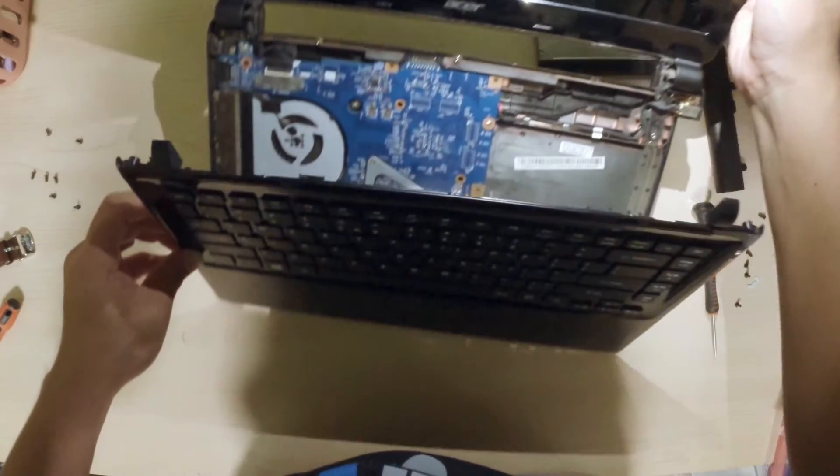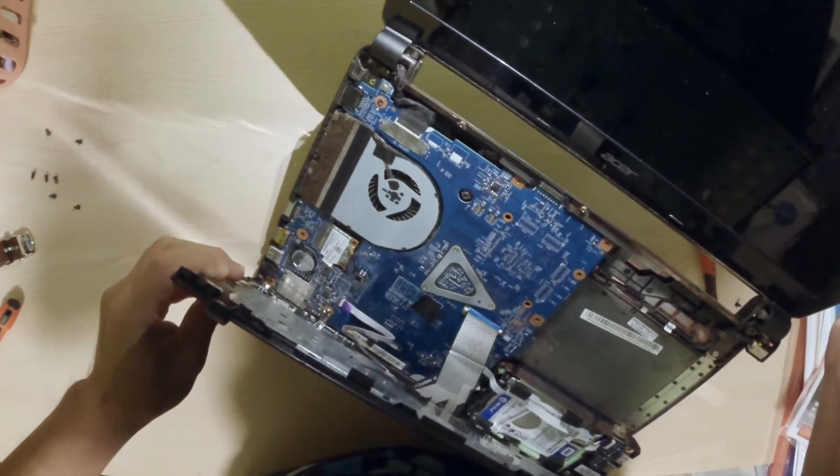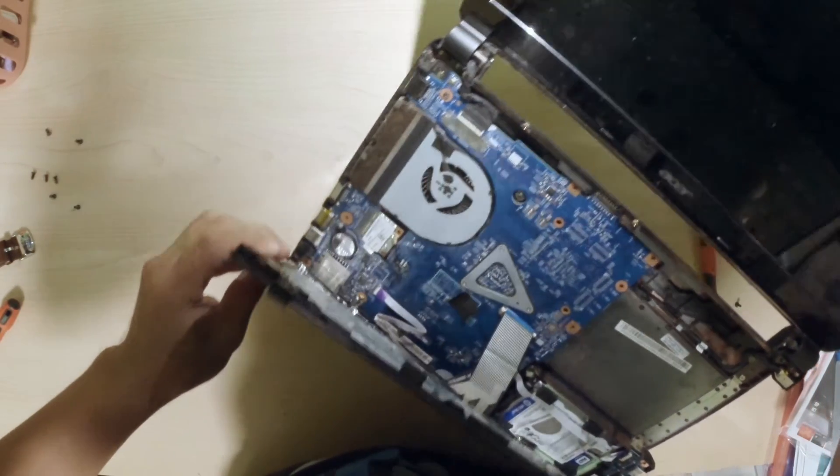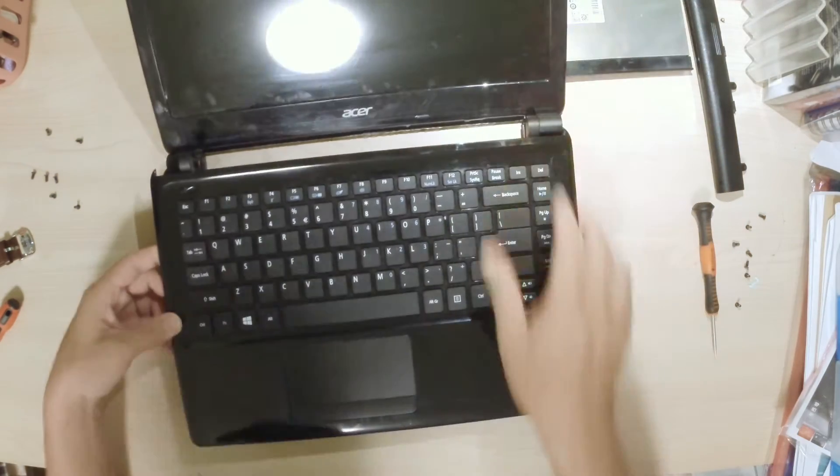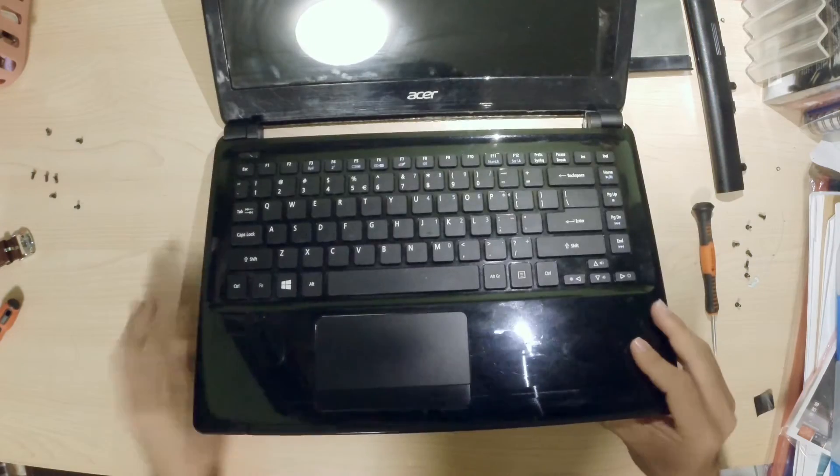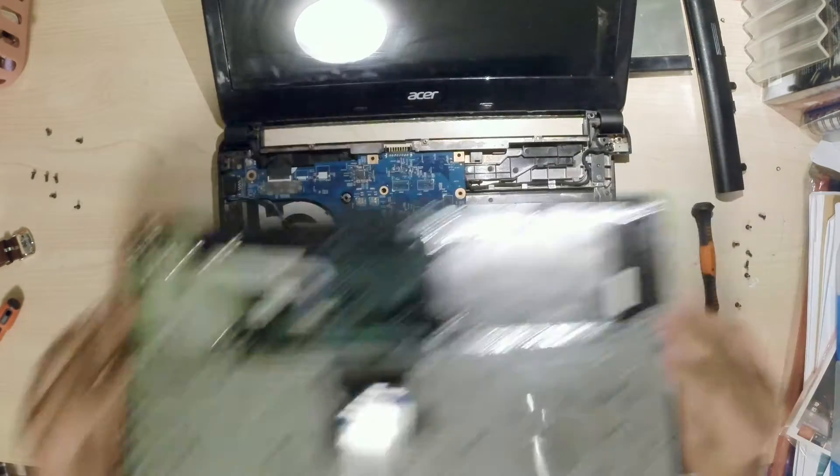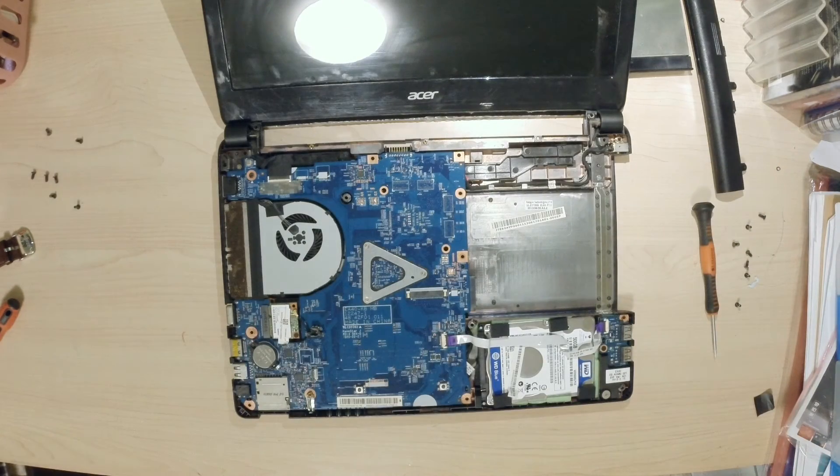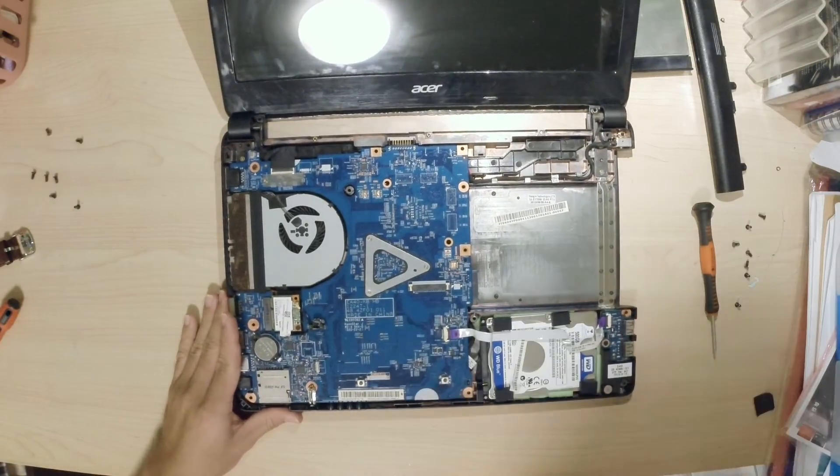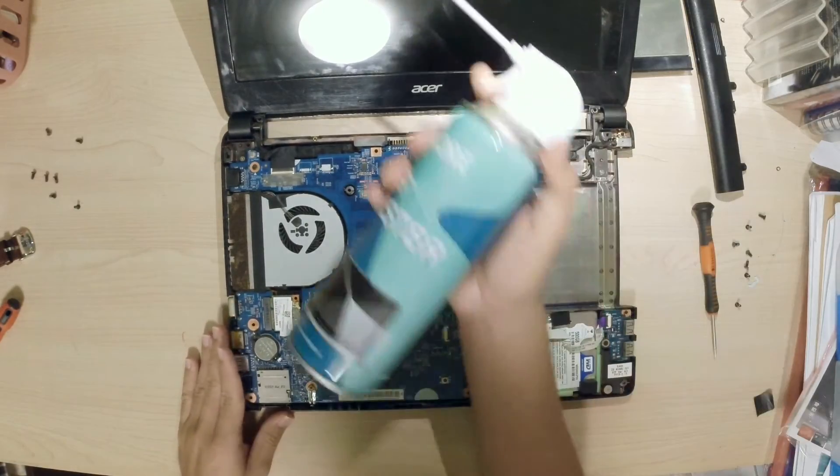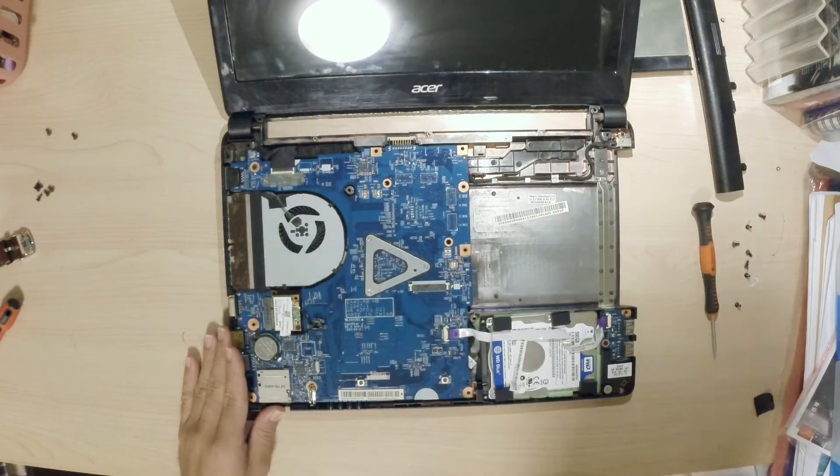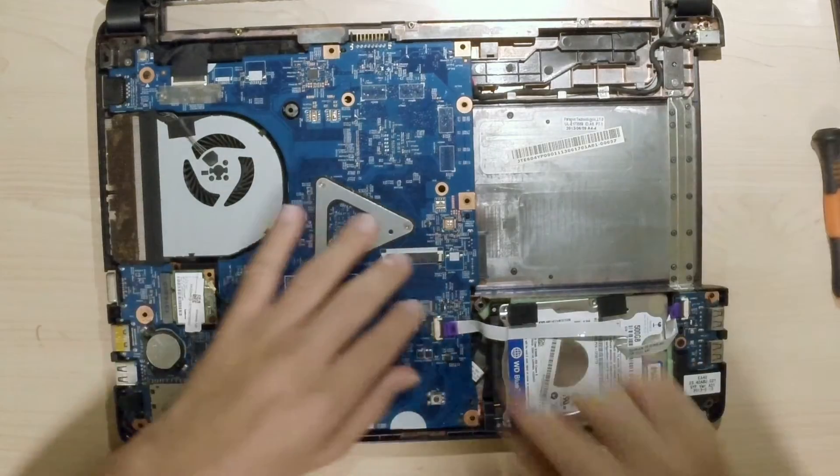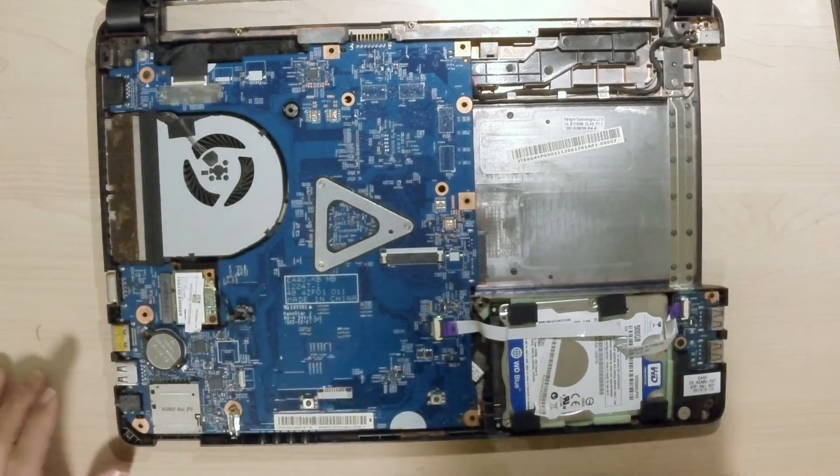Be very careful when you remove the keyboard because there are cables that are attached from the keyboard to the motherboard and these cables are very fragile. Once you detach the cables you will see the motherboard. What I like to do is to take some compressed air and gently clear up all the dust so that it's easier to work with.